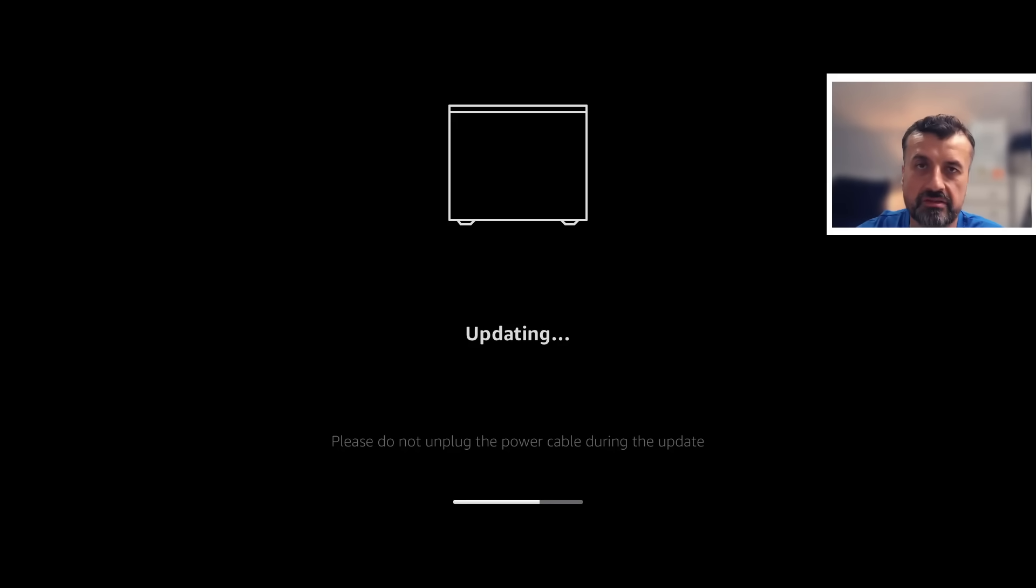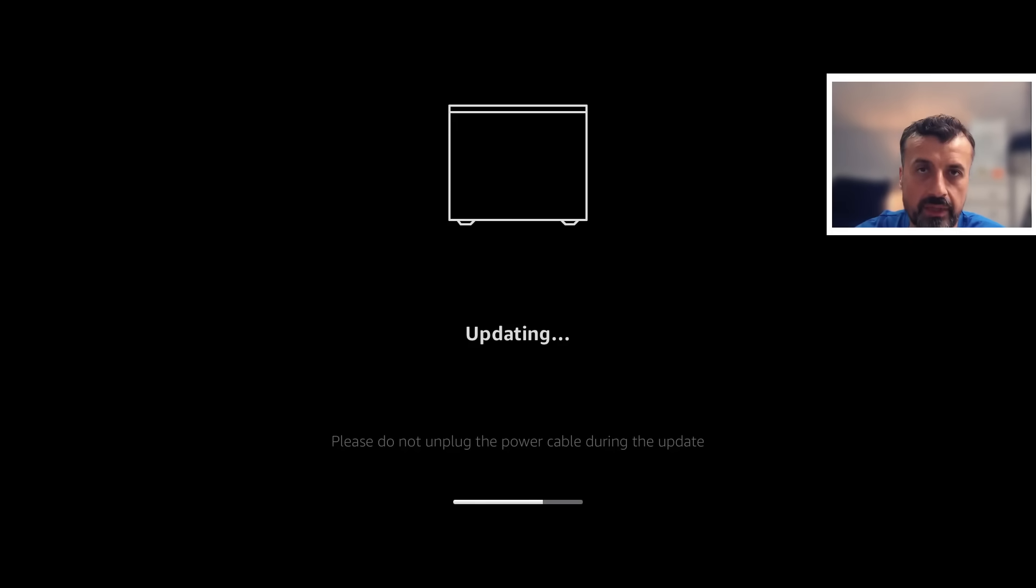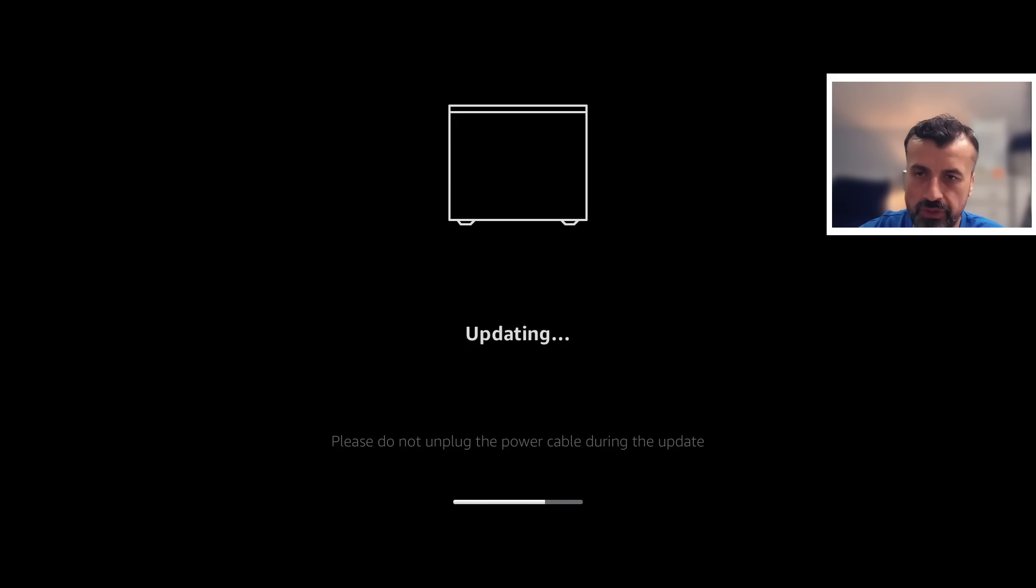One key thing I will say after any update, I do like to double check certain settings, particularly privacy and data collection settings because some of those always seem to reset after every update and unfortunately they reset in the favor of providing more data back to Amazon. So I will also double check those.